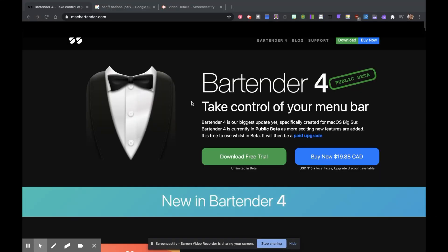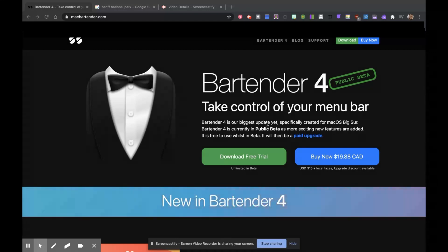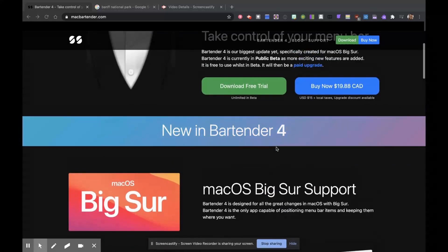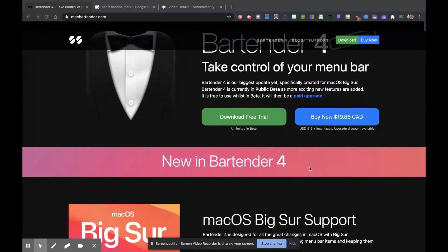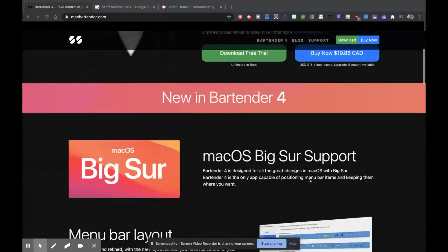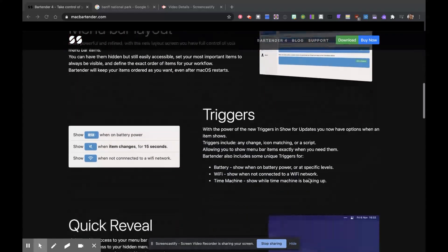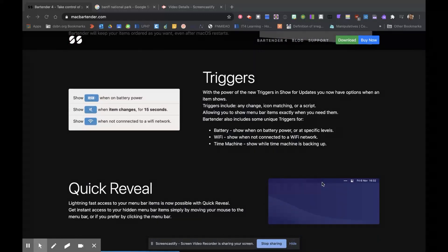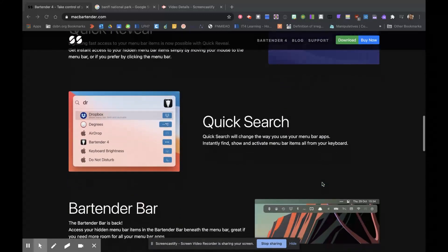The second app is called Bartender and they are on their fourth edition. I've had it since Bartender one. What it basically does is it allows your menu bar to be nice and clean and minimalistic. It's $20 — I think I got it for $15 at the time — but it's definitely worth it. It just makes your menu bar a lot cleaner.